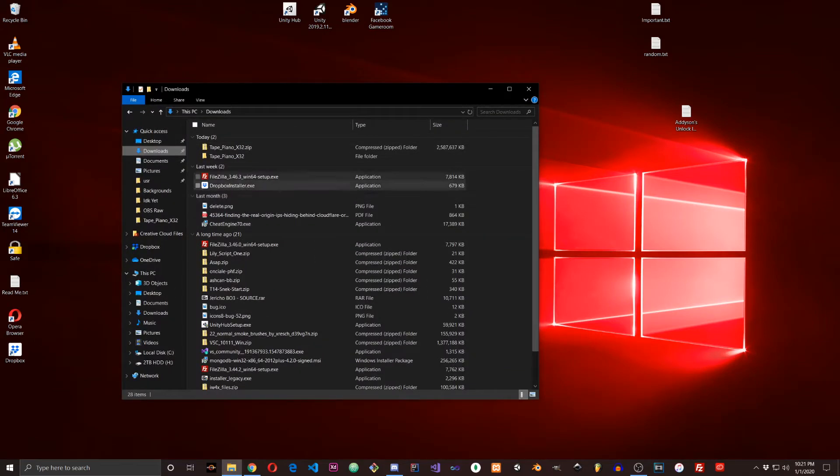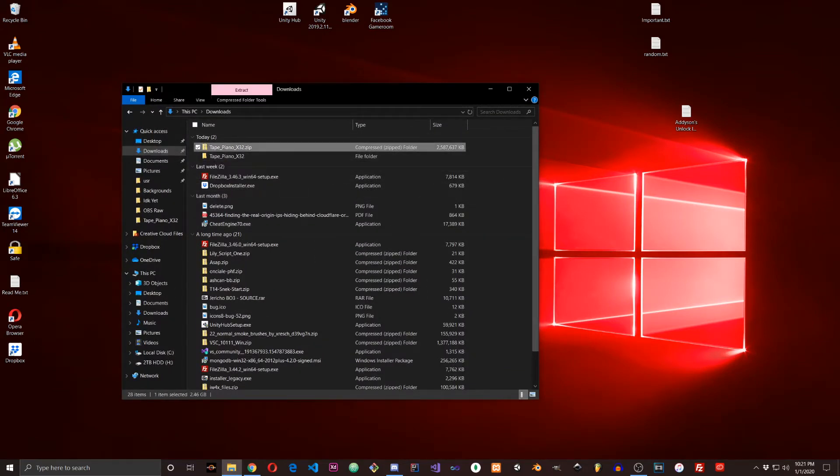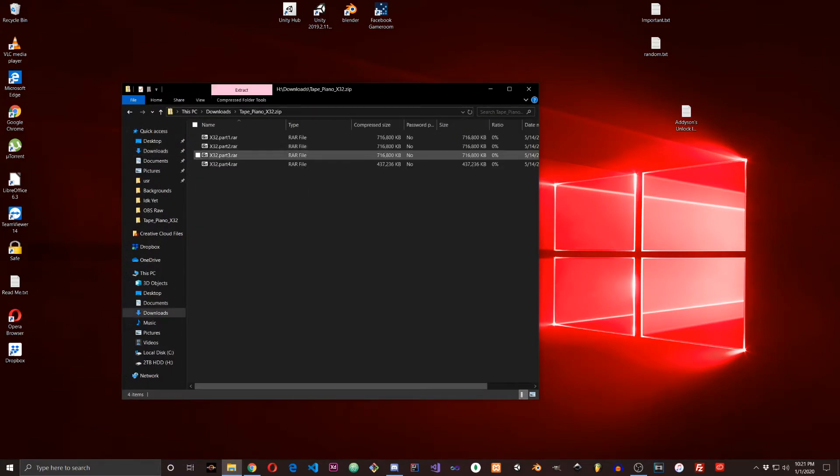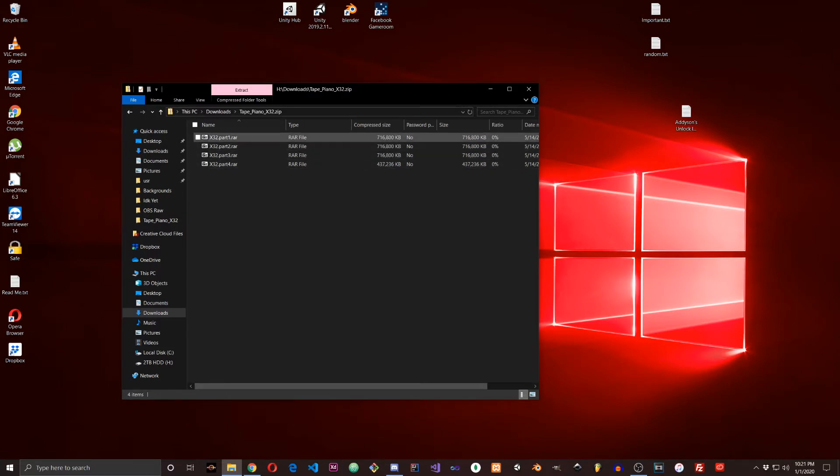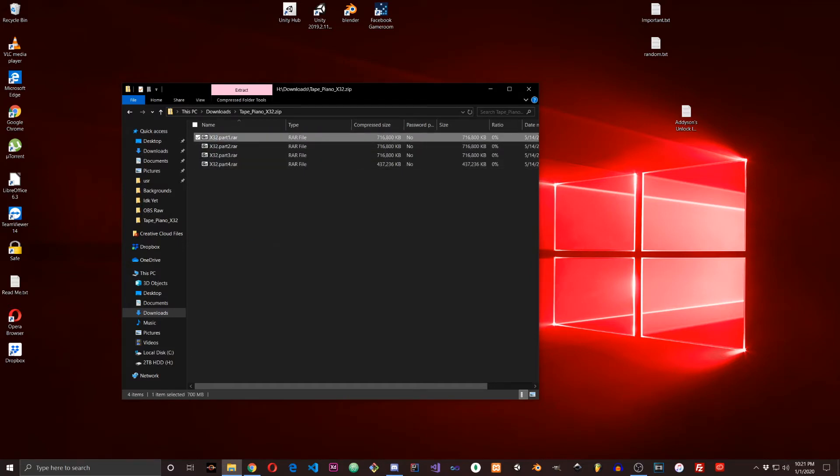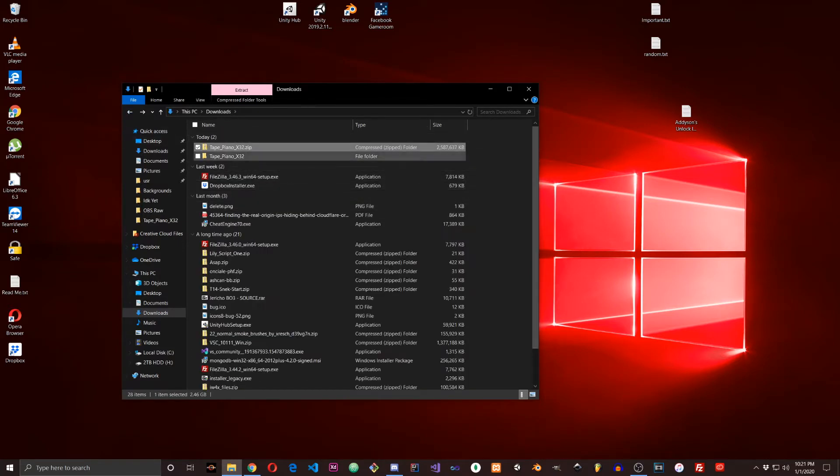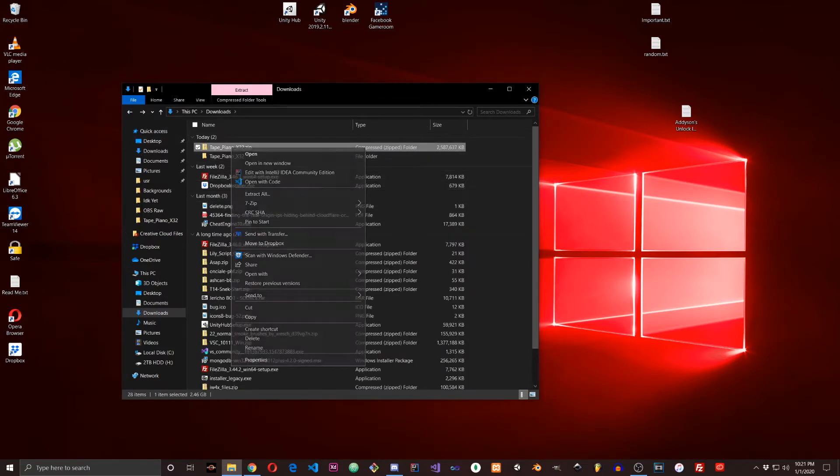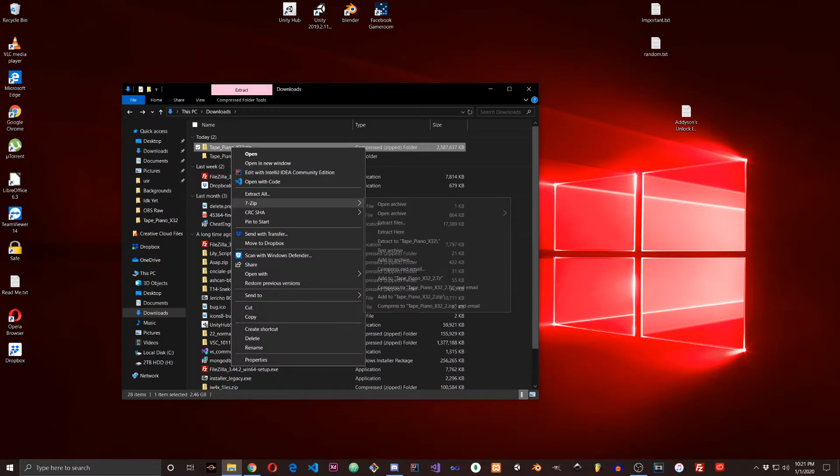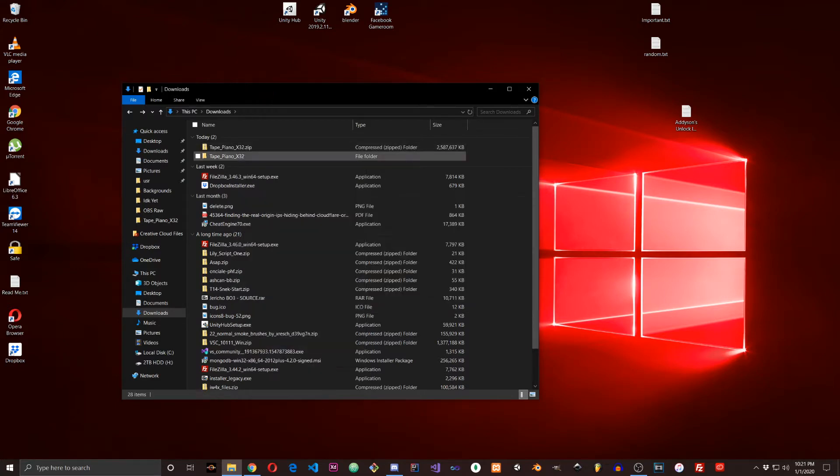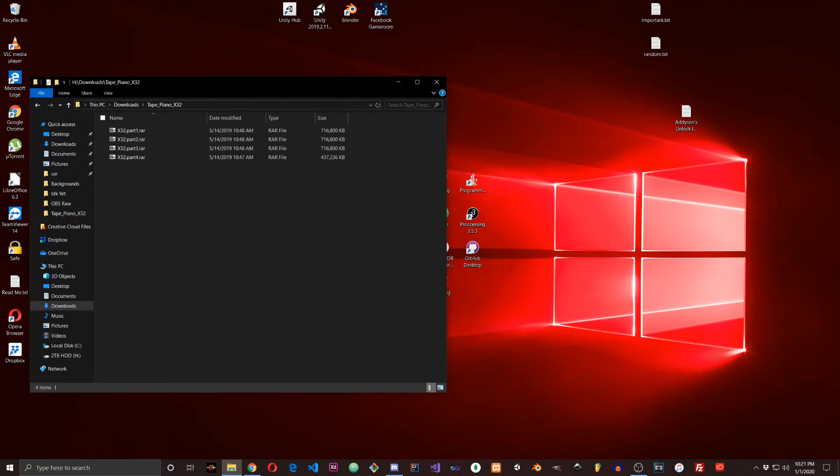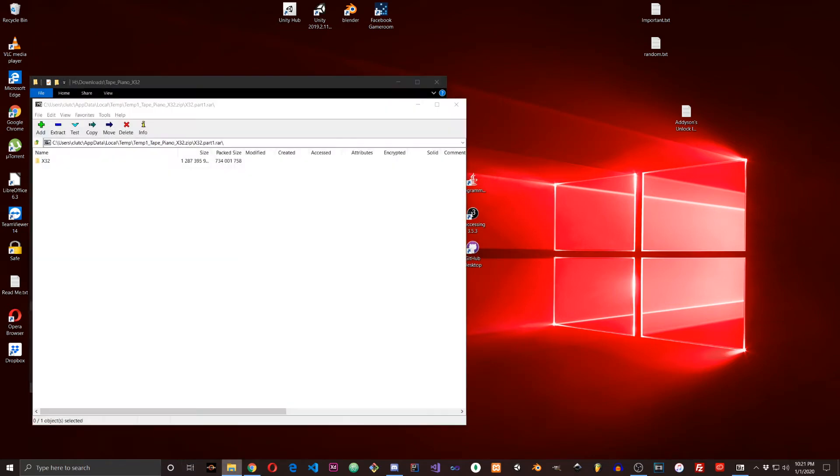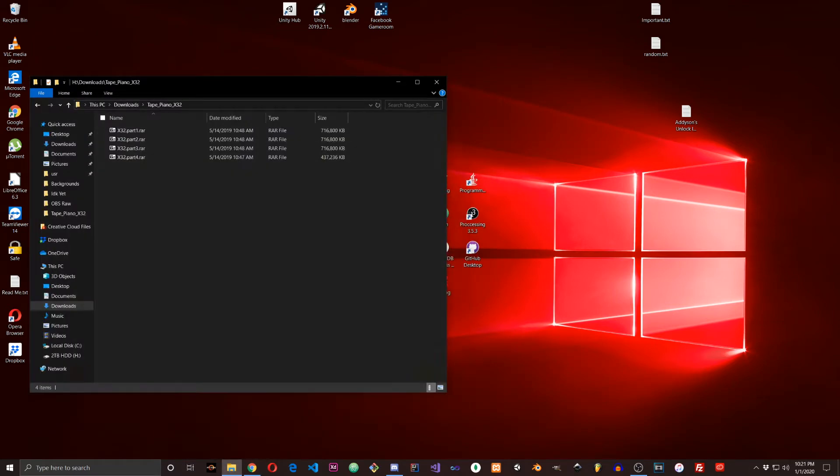Once you have the zip file downloaded with the RAR files in it, you just extract it to a folder. I use 7-Zip. Once you have this folder extracted, you want to open your VST plugins folder.